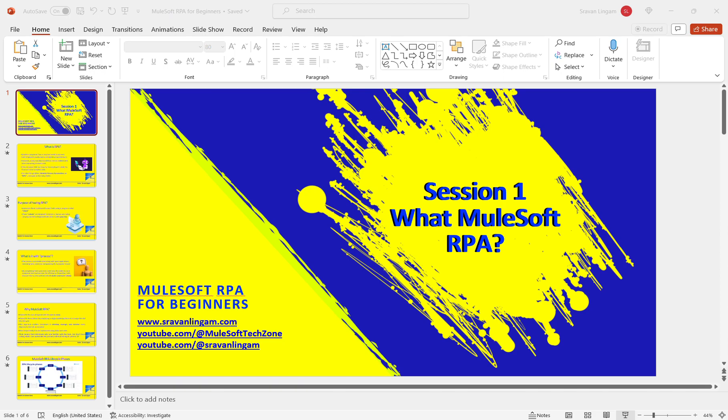We will first see what RPA is, then we will go to MuleSoft RPA, and we will see the life cycles. Since I am learning with you, whatever knowledge I have on RPA I am sharing it. If there are any mistakes or issues, feel free to reach out to me on LinkedIn or comment on the sessions. Without wasting time, let me get started.